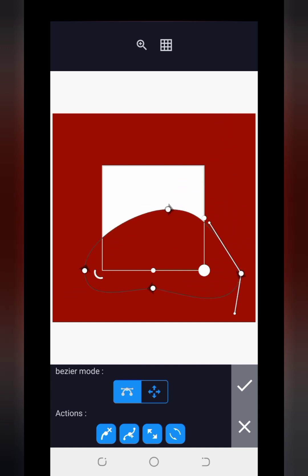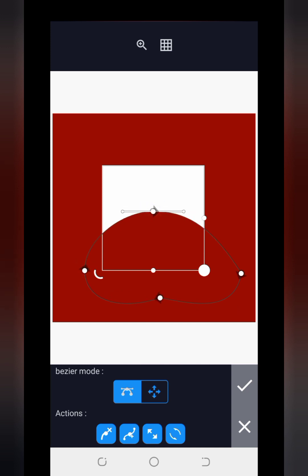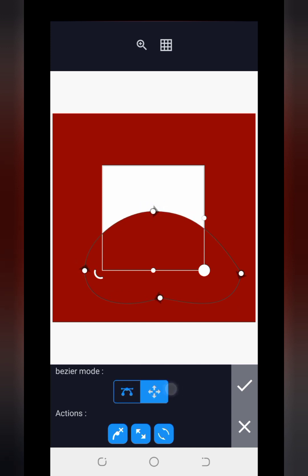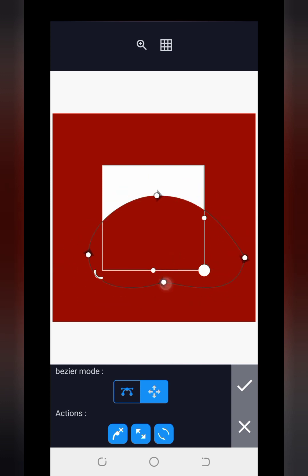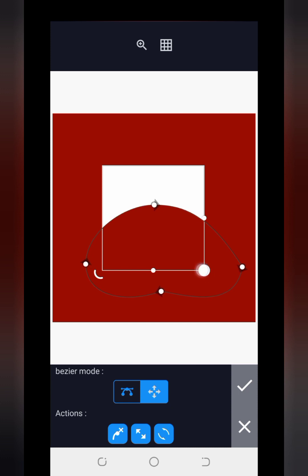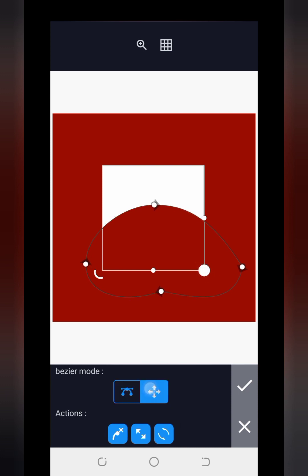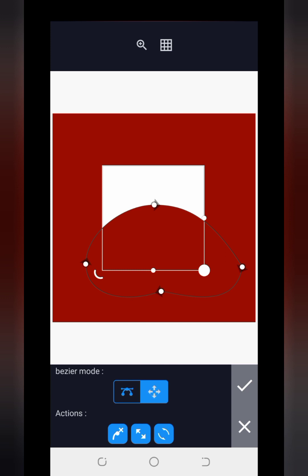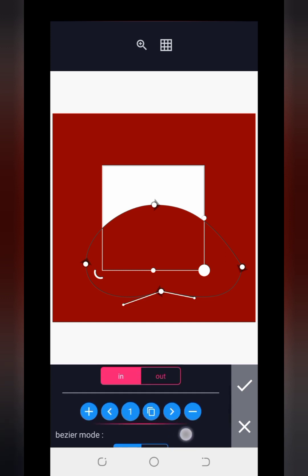Then we have the Position mode, which you can see right here. The Position mode is for when I want to move everything at once — it's not about adjusting any individual node, but moving everything together. You can see that right. So that is what the Move/Position key works for.